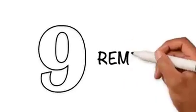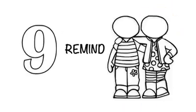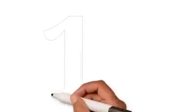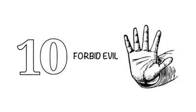Nine: Remind. Remind your friends to stay on the righteous path of Allah. Ten: Forbid evil. Stop others from being harmed.